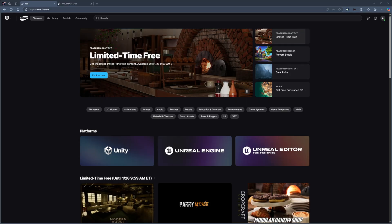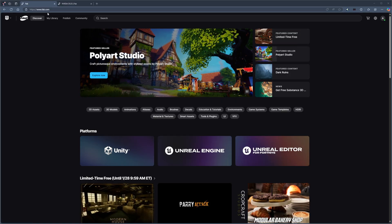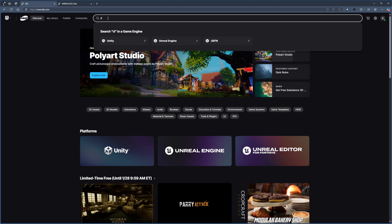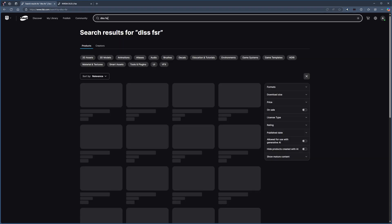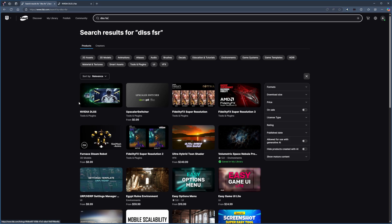Let's begin by navigating to Epic Games Fab Marketplace and searching for DLSS and FSR in the search box. In the search results, you'll find both NVIDIA DLSS and AMD's FidelityFX Super Resolution 3. For this tutorial, we'll be focusing on NVIDIA DLSS since we're working with an NVIDIA graphics card.